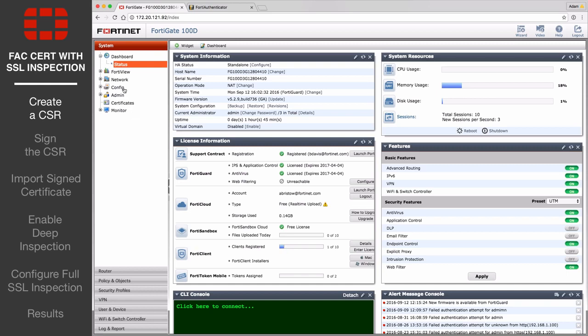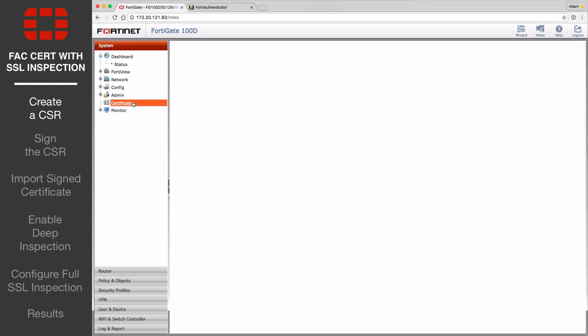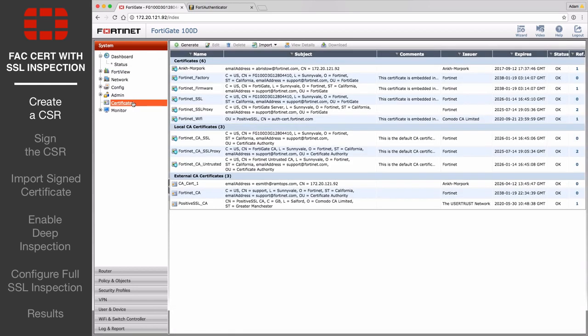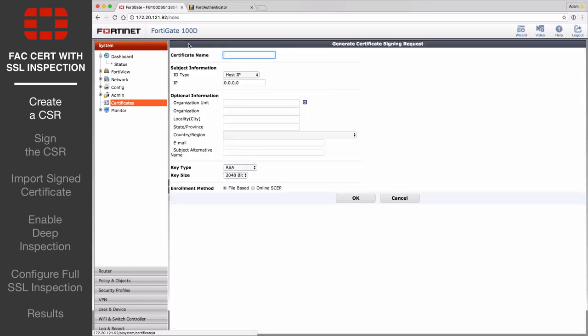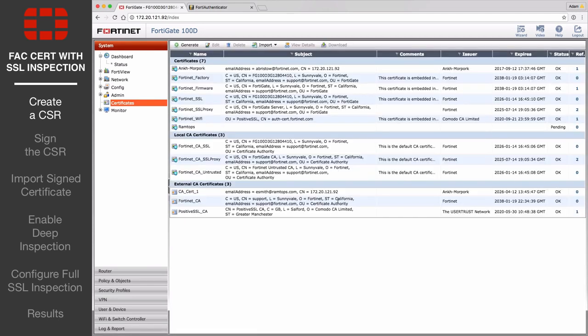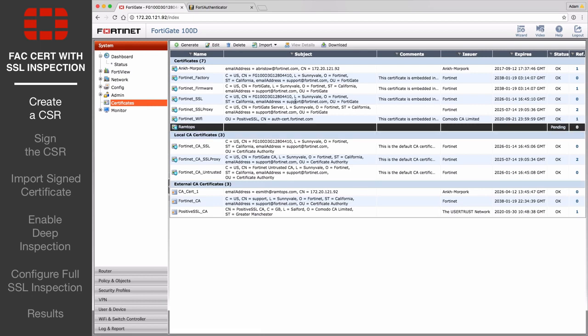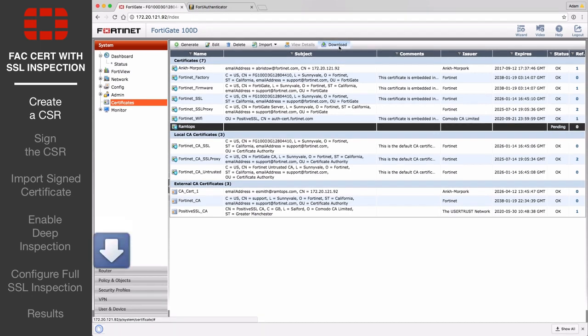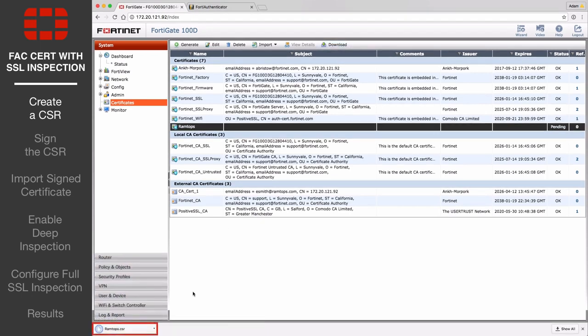On the FortiGate, go to System Certificates and select Generate to create a new certificate signing request, or CSR. Enter a name for the certificate, the public IP address of the FortiGate, and a valid email address. Set key type to RSA and key size to 2048-bit to make sure the certificate is securely encrypted. Then download the certificate. This will save a .CSR file to your local drive.